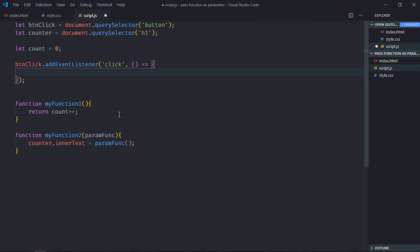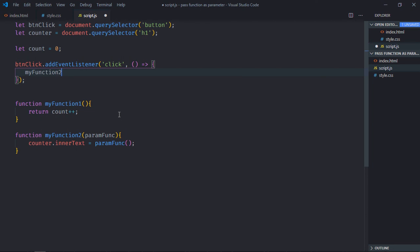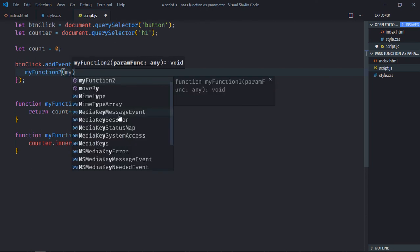Now here we need to call myFunctionTwo and we need to pass myFunctionOne as a parameter, like this.